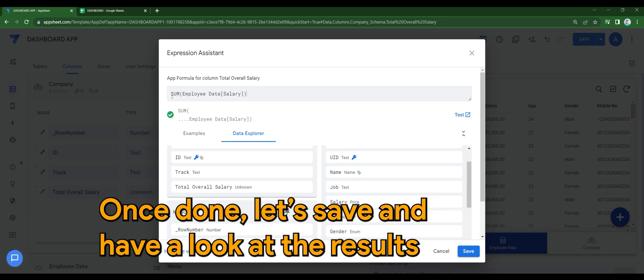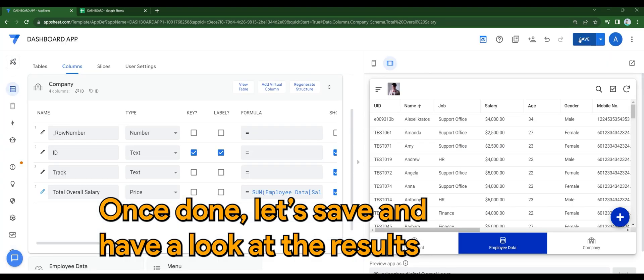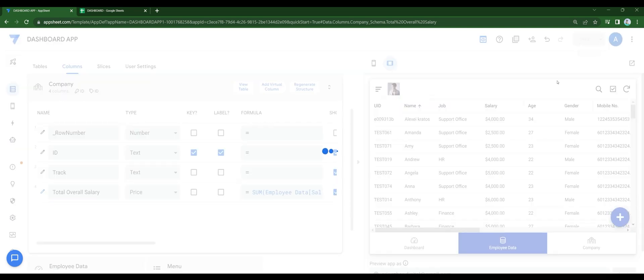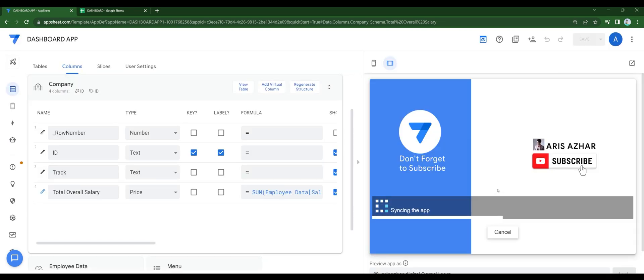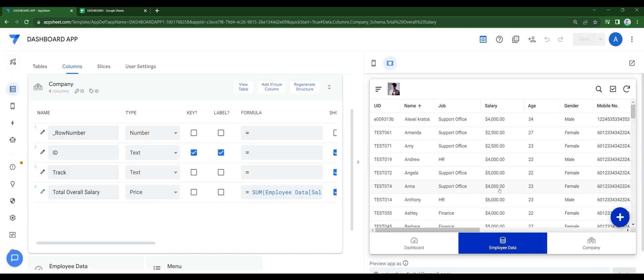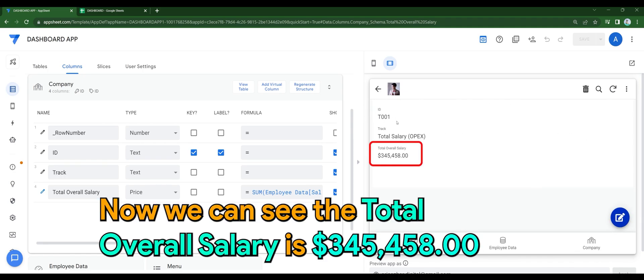Once done, let's save and have a look at the results. Now we can see the total overall salary is $345,458.